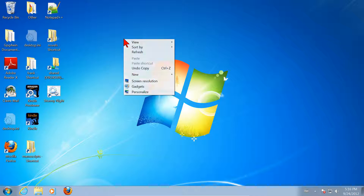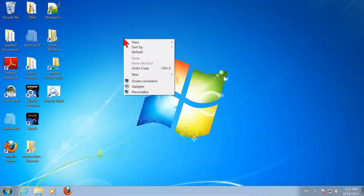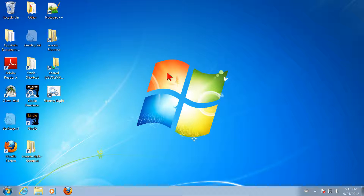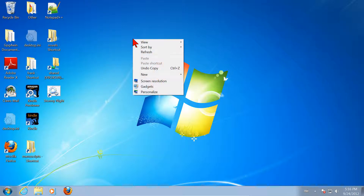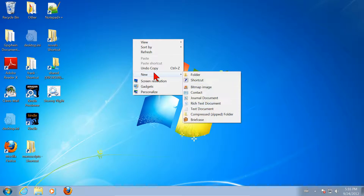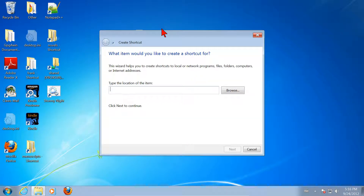First of all, we right-click on a blank area of the desktop. If you didn't have any free space on your desktop because you had windows open, you'd grab their title bar and move them out of the way, or click their minimize button. You need to see some blank desktop. Right-click, choose New, Shortcut. Click on that. Now we have a new shortcut.